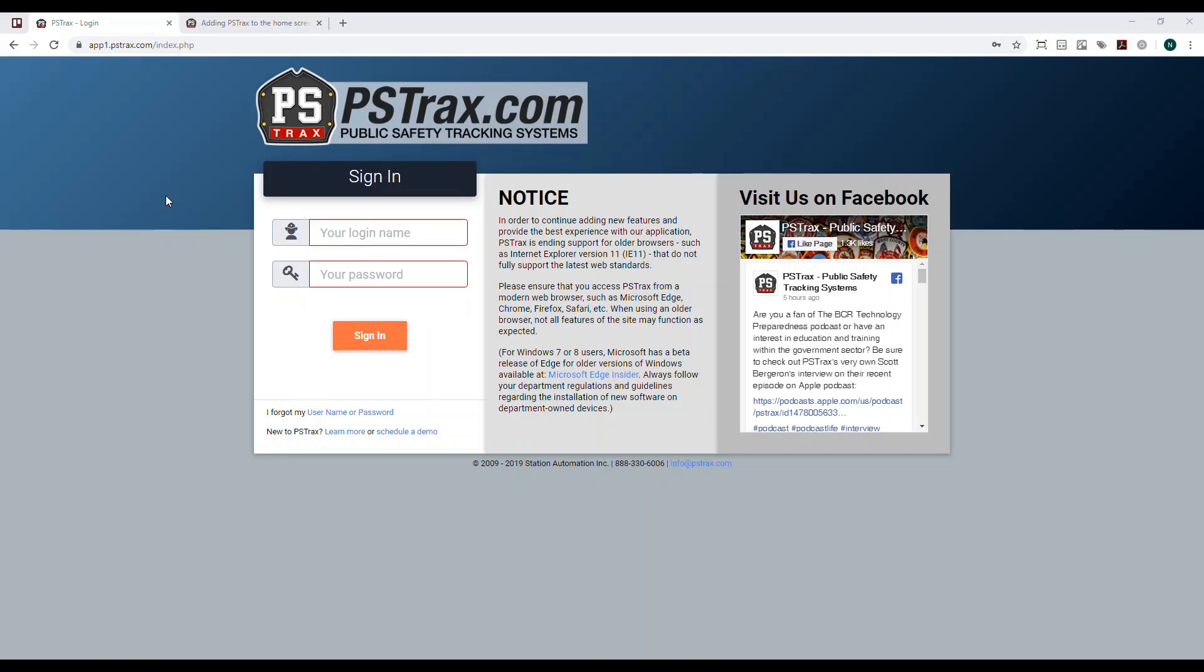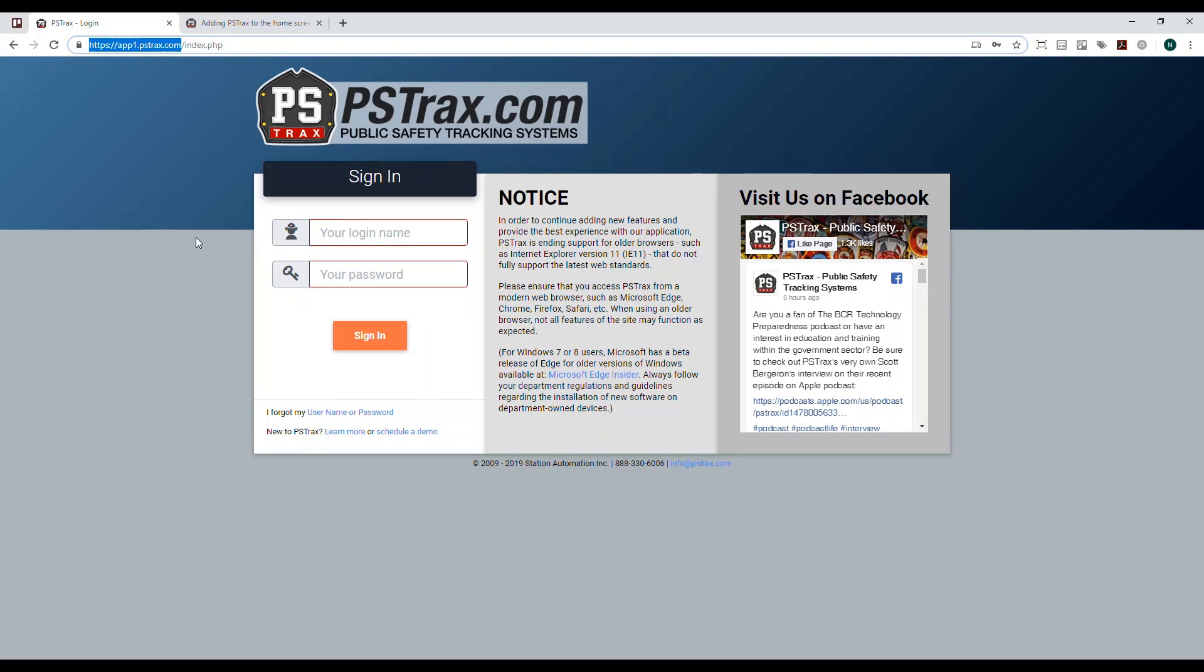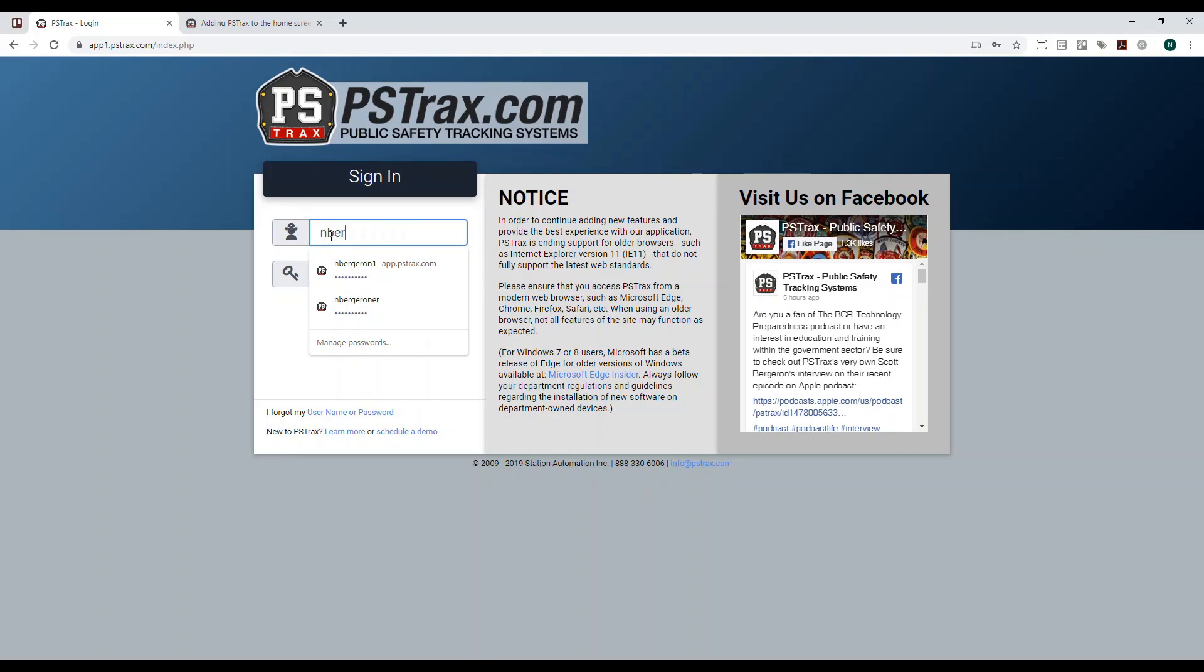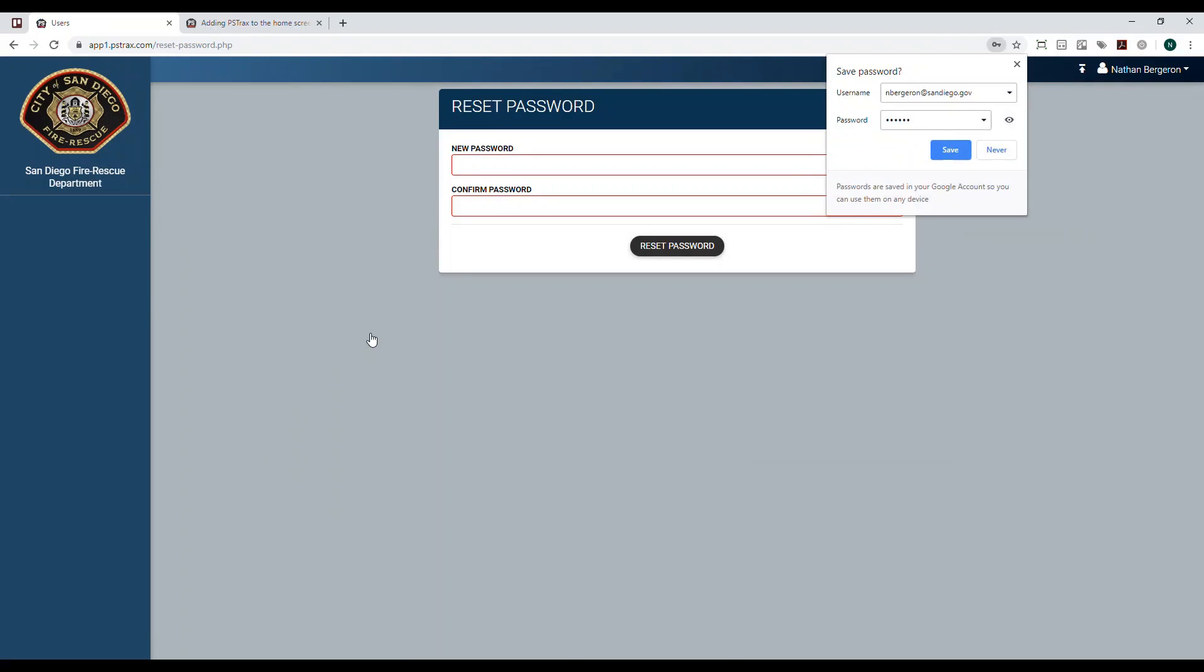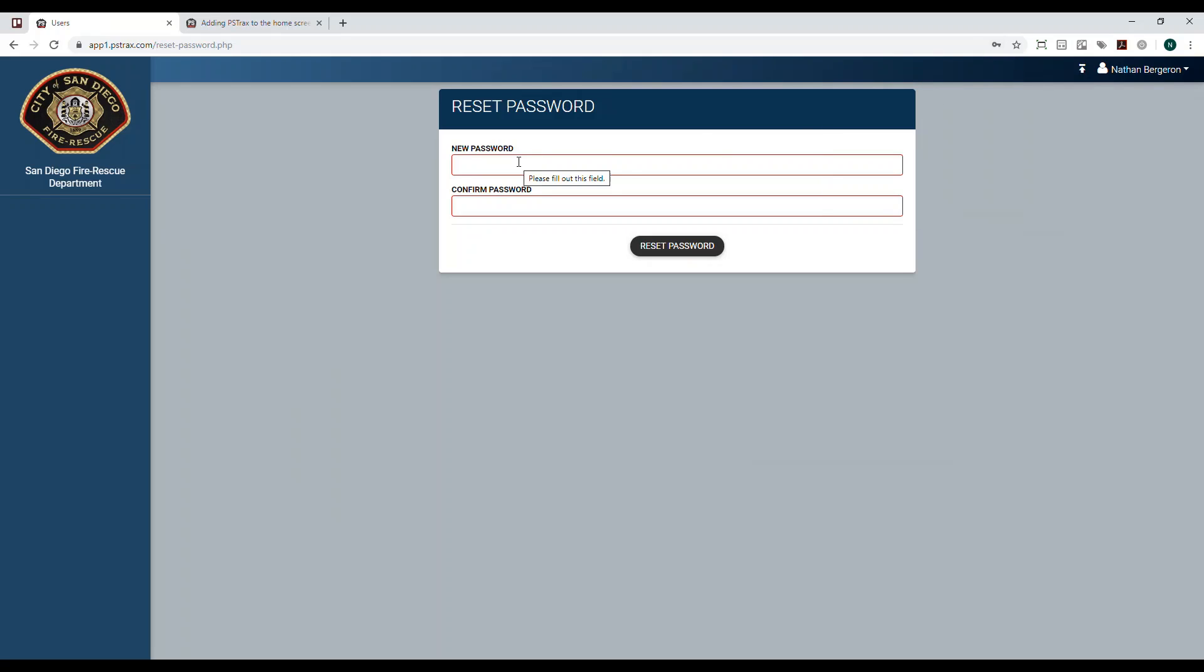To log in, you're going to go to app1.pstrax.com in your preferred browser and plug in your user credentials. Your login name is going to be defaulted to your San Diego email address. Your password is going to be your six-digit employee ID number. Once I hit sign in the first time, it's going to ask me to create a new password. However, you can just input your employee ID number again and it'll save that for you. I'll plug in my employee ID number and then hit reset password.